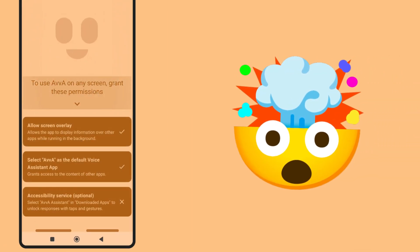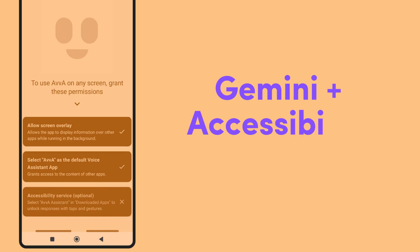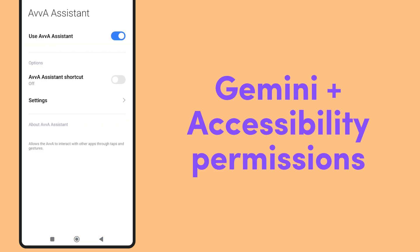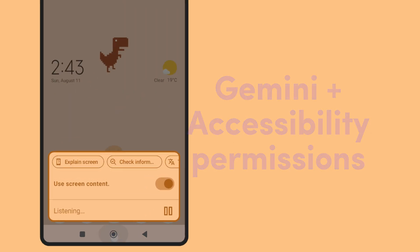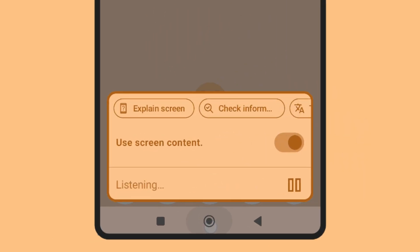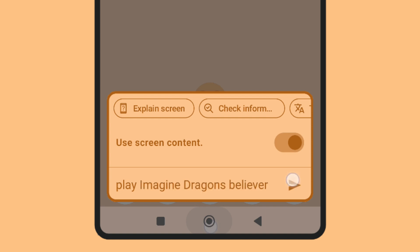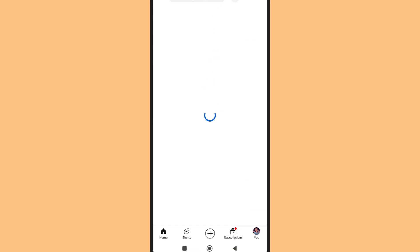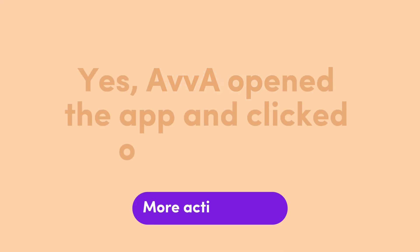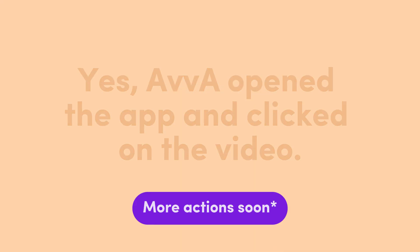But it gets better. Using Gemini to interpret actions and accessibility permissions on Android, Ava can search for songs and play them automatically. Play Imagine Dragons Believer. Yes, Ava opened the app and clicked on the video.